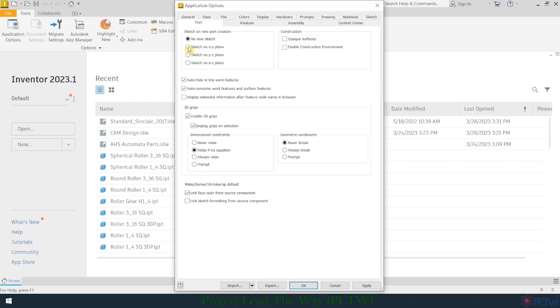I personally like to sketch on the XY plane. This is traditionally the front plane, so I'm going to go ahead and choose that so that when I create a new standard IPT file, it's going to immediately open up into the XY plane, and I'm going to see something that looks like grid paper, and I can just start drawing right away.